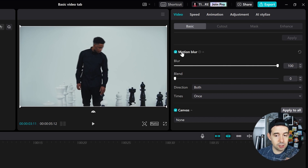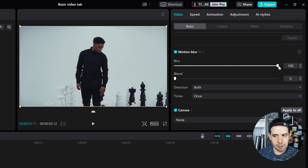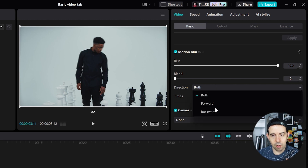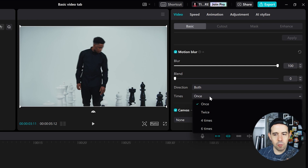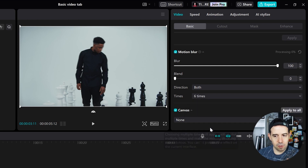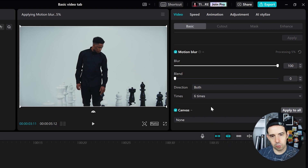You can adjust the motion intensity in this blur slider. I will leave it at 100. You can change the direction of the blur — forward, backward, or both. I will leave it both.